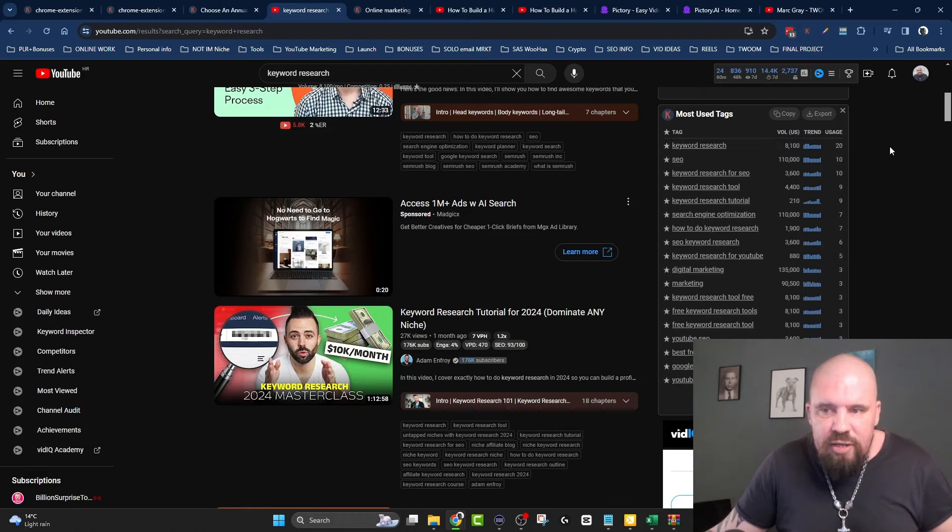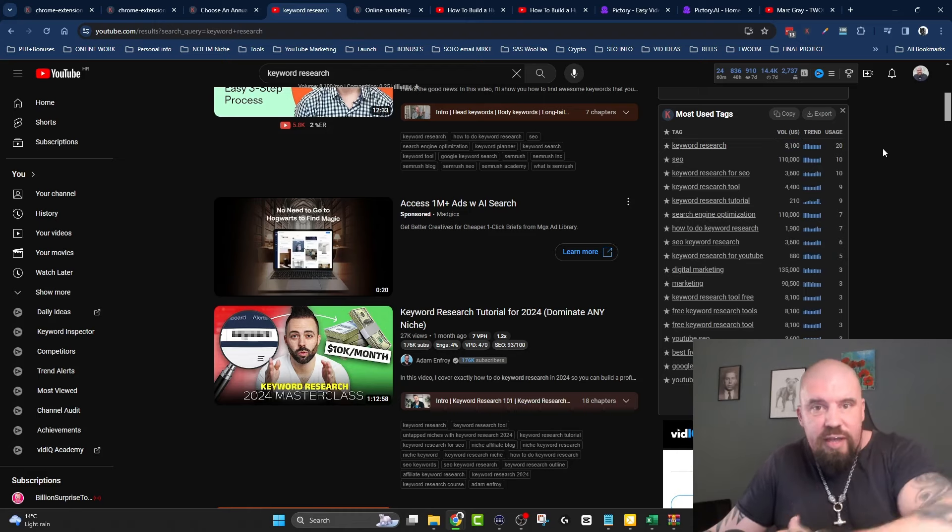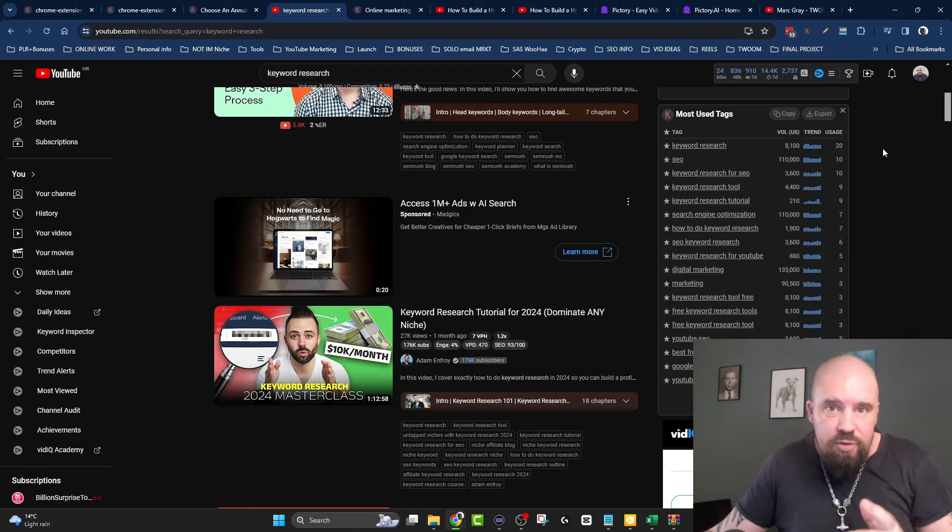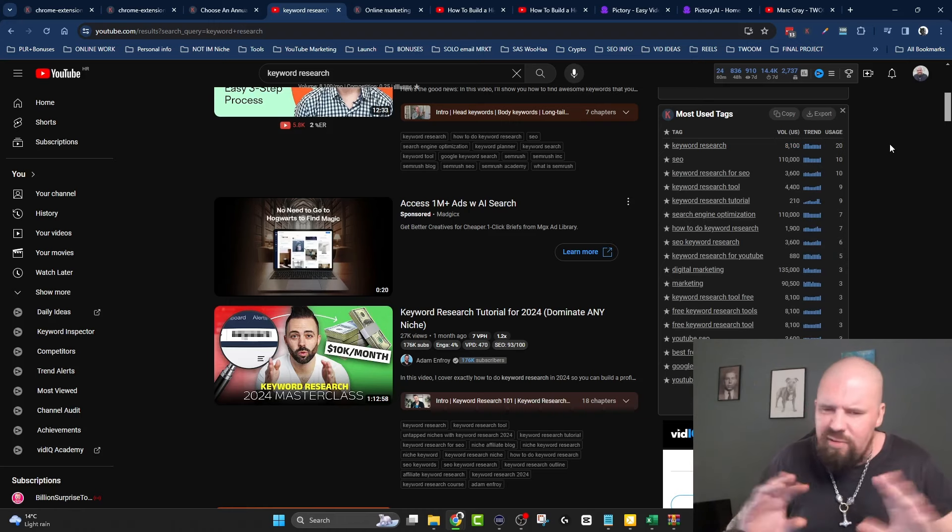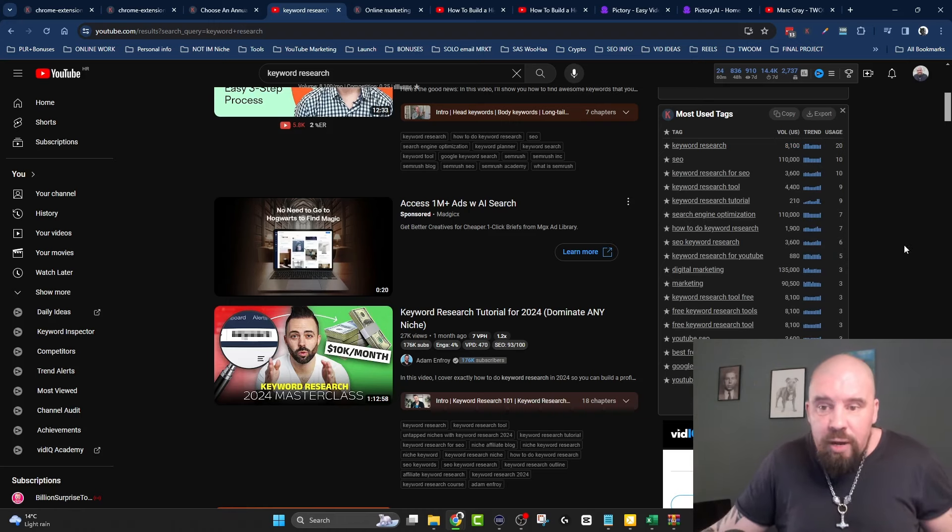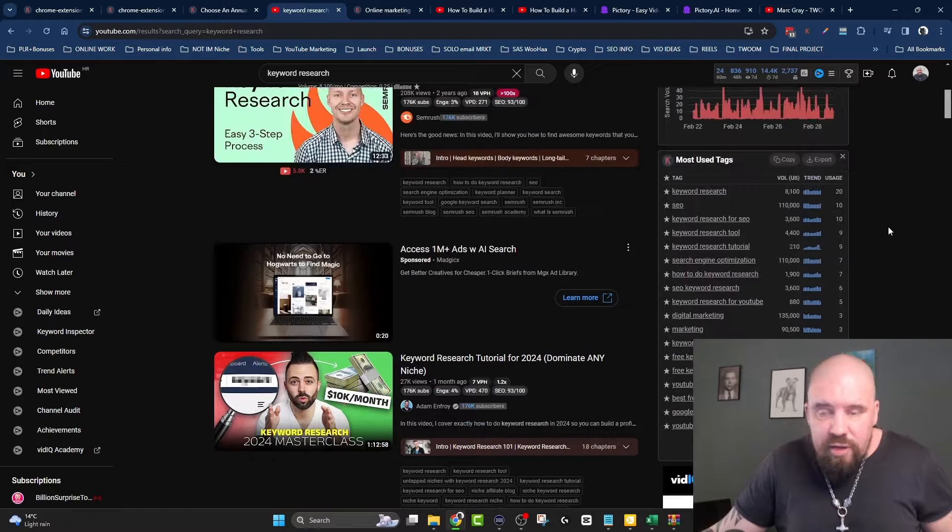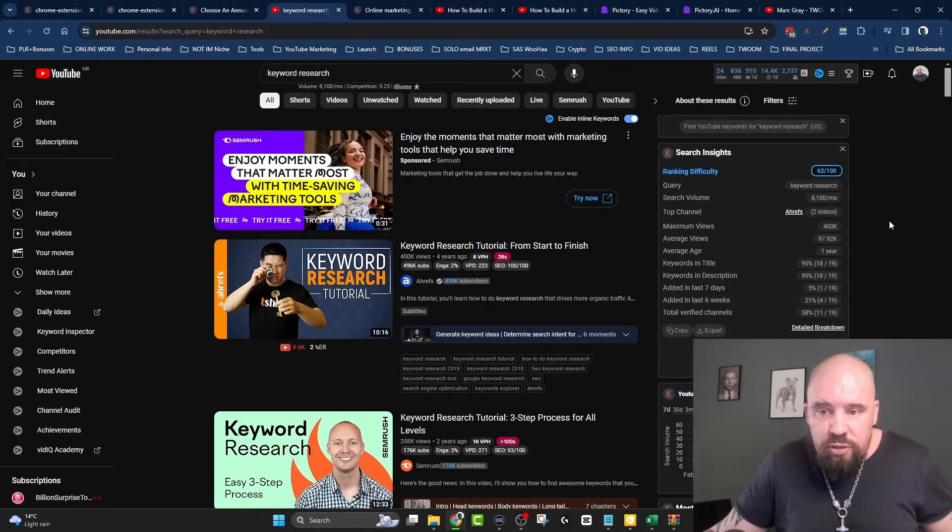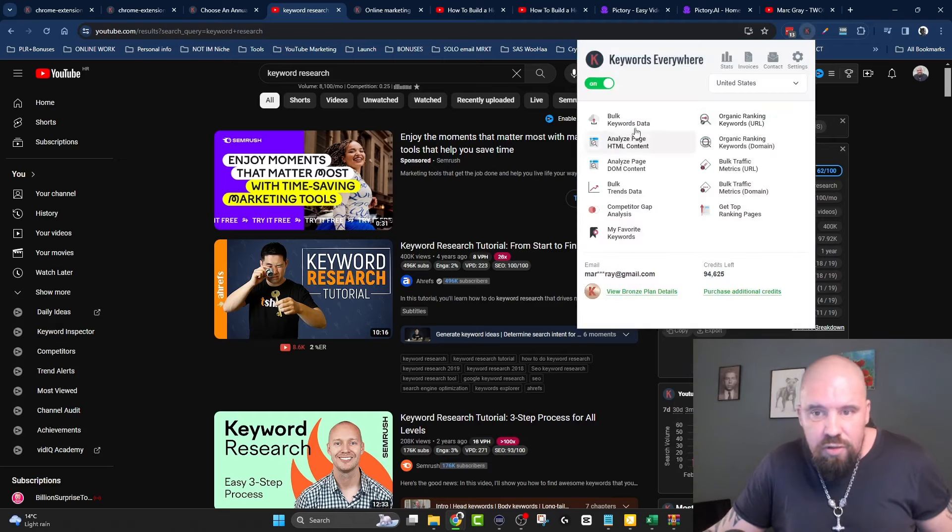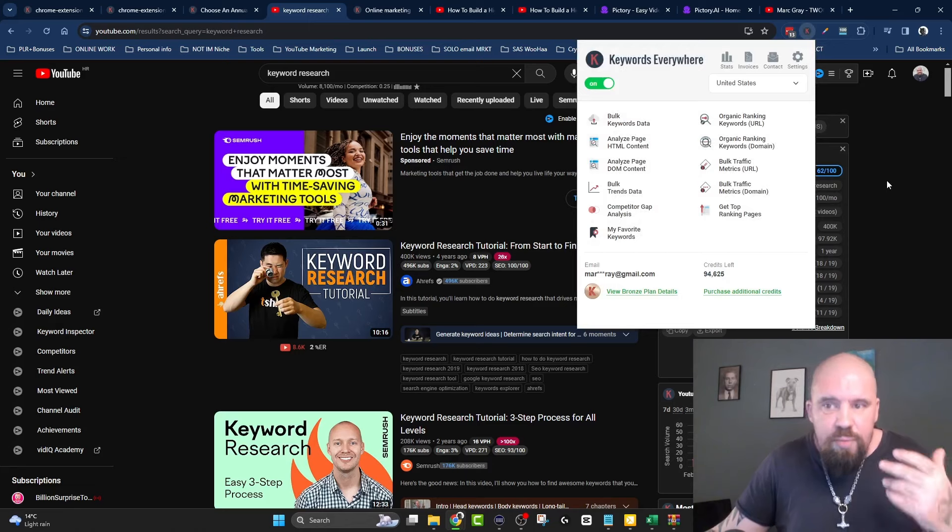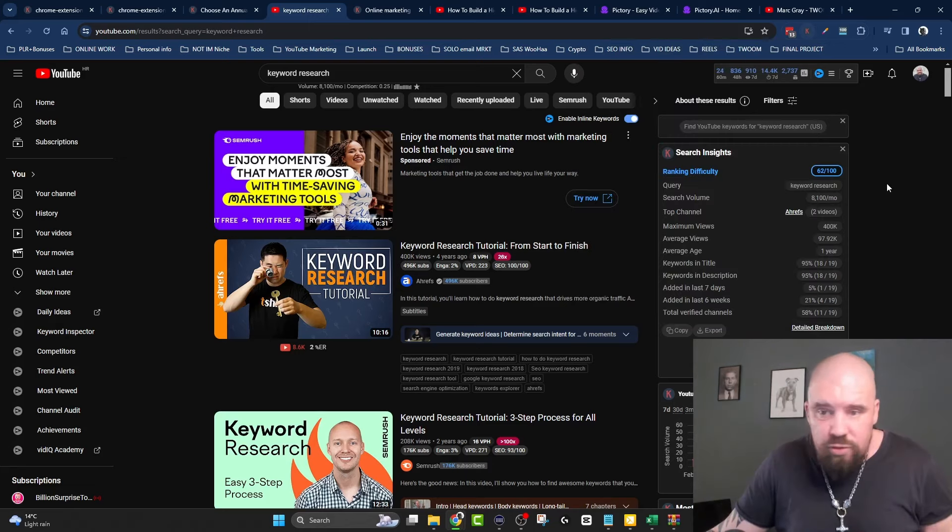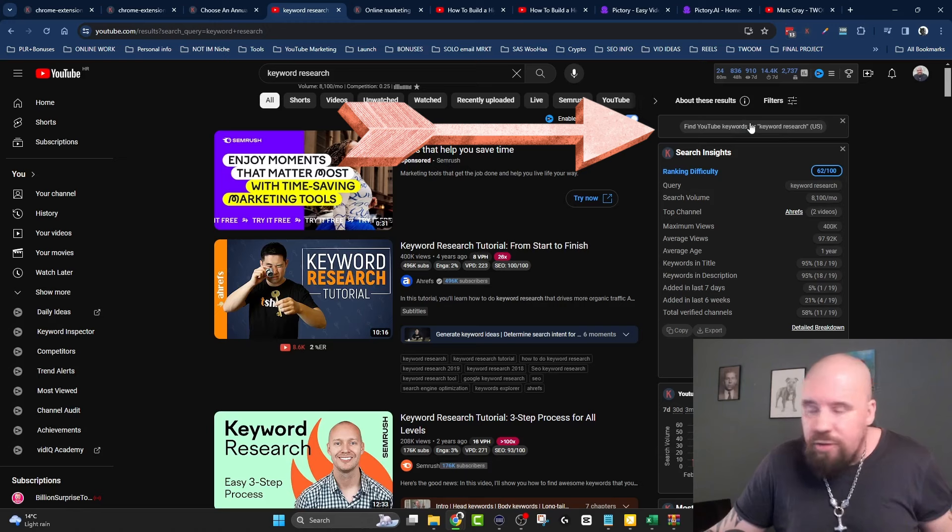The search volume per month for keyword research is 8,100 and the trend is pretty consistent. January 2024: 8,100, December: 6,600, November: 8,100. It's not going down. If you find a keyword like that going down, you're going to leave that one alone. There is so much more that you can do with this tool and you can see all of these options here.